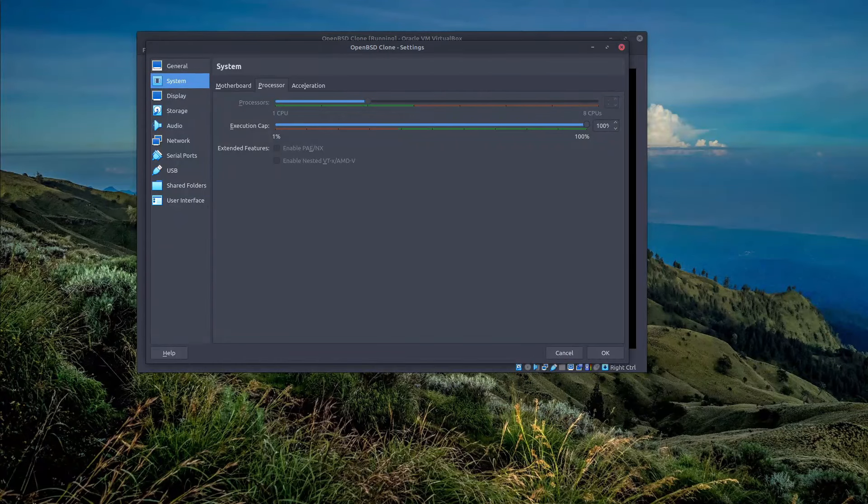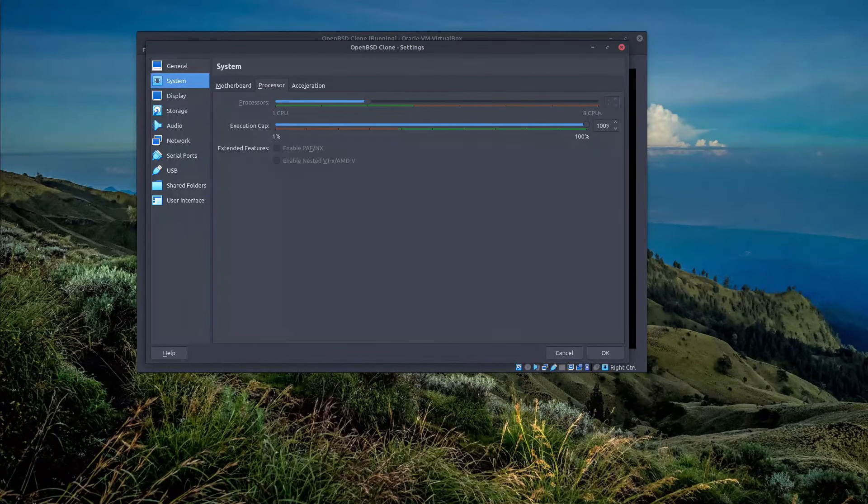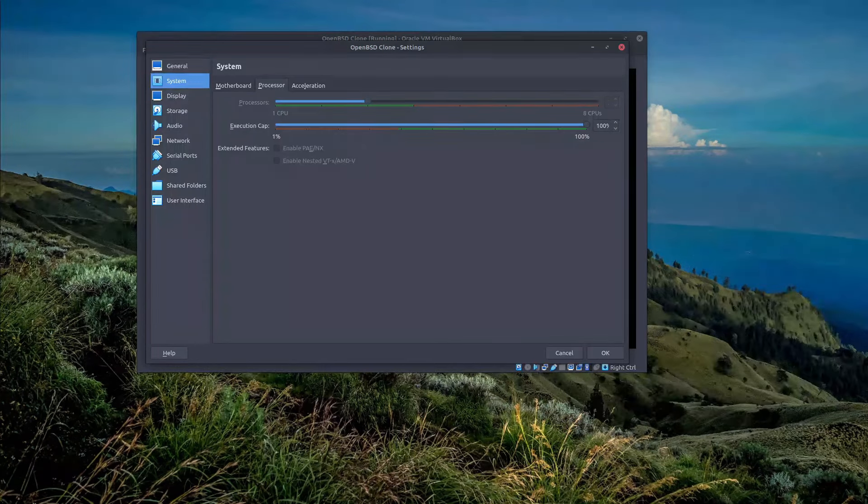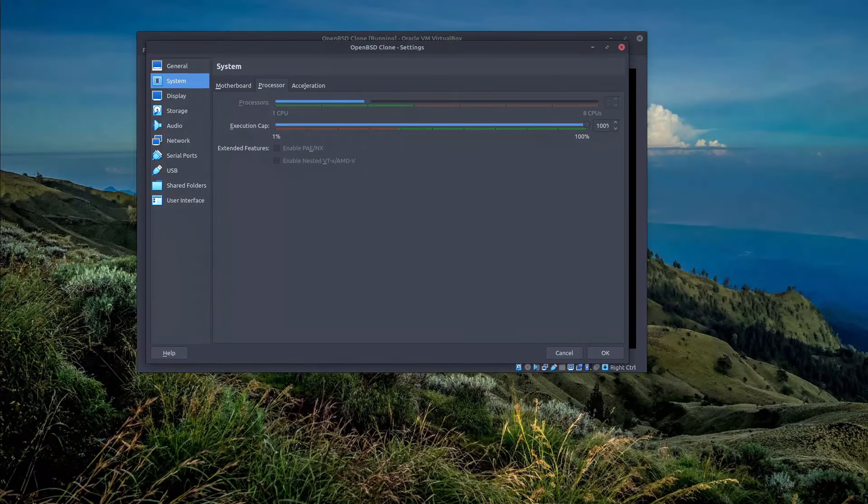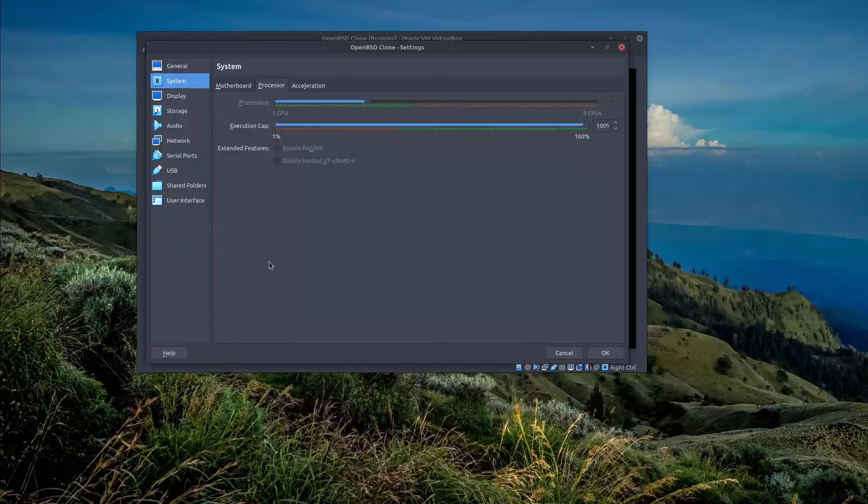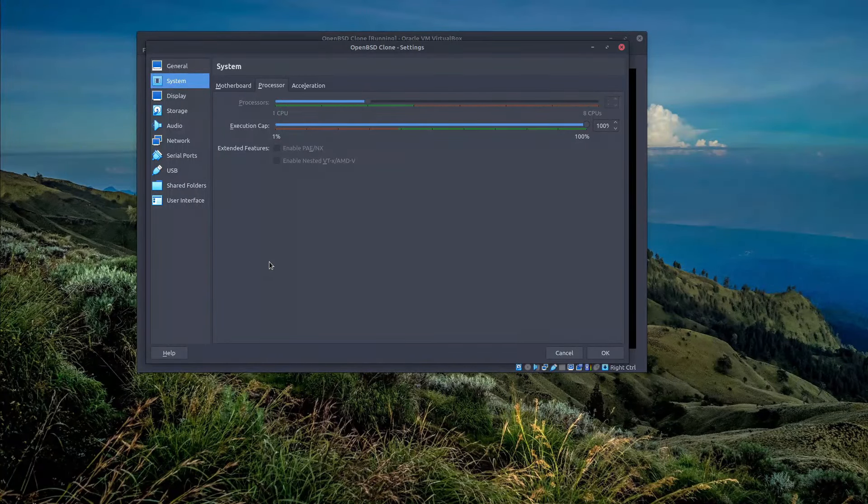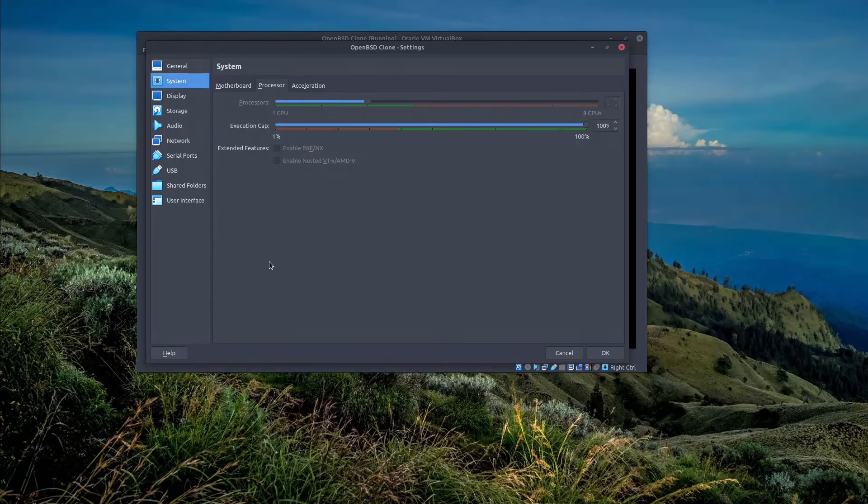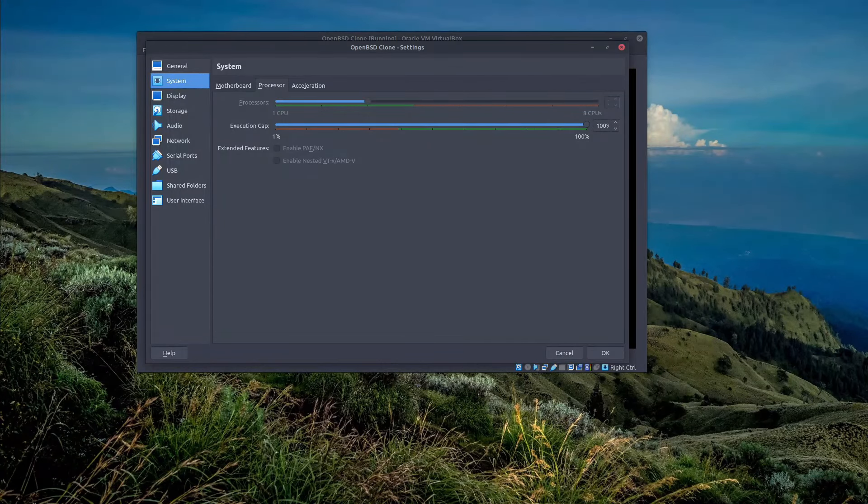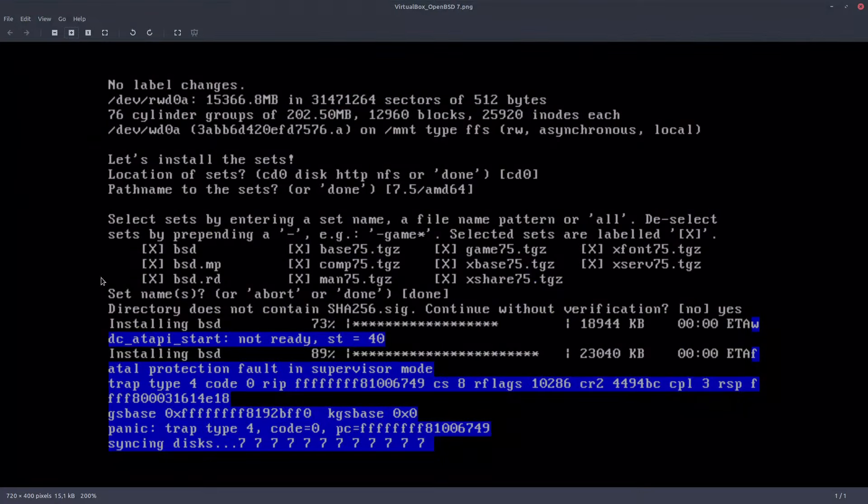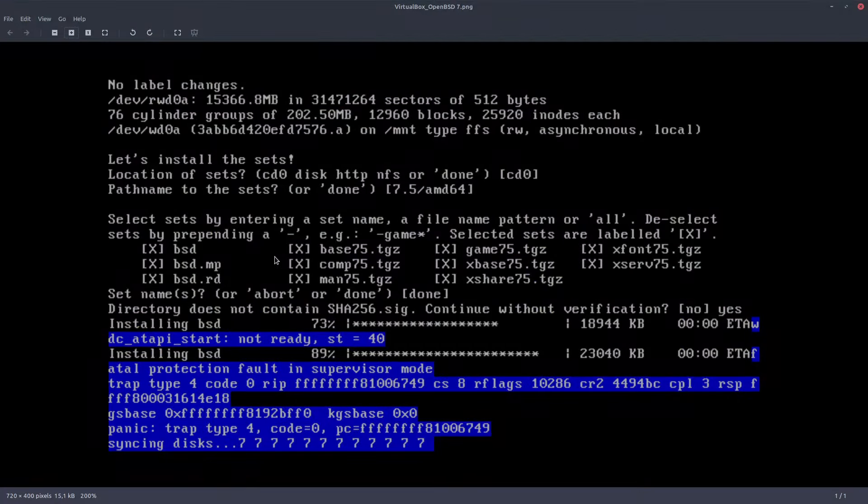One of the problems of running OpenBSD on VirtualBox is that there is no multi-processor or multi-CPU support for it, meaning that if you assign more than one processor to the virtual machine that you intend to install OpenBSD on, similar to this configuration, somewhere during the installation process you will get an error message like this.